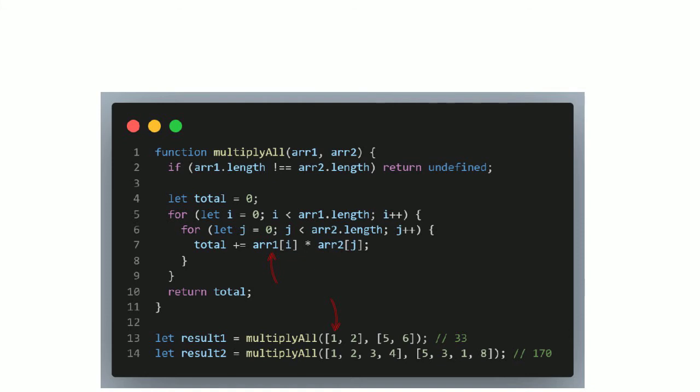It will then loop through the second array, starting with 5, and 1 times 5 will be added to the total. It will then go to the second element in the second array, and do 1 times 6, and add it to the total. Then we get to the end of that loop, go back to the outer loop, and increment to the second element, which is 2. We then do 2 times 5, and add it to the total. Then finally 2 times 6, and add it to the total.